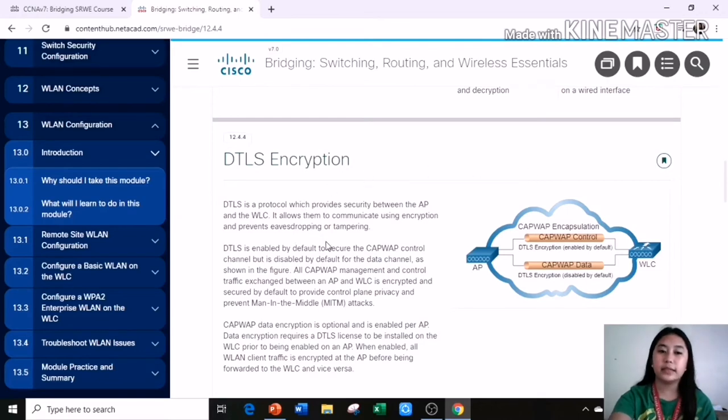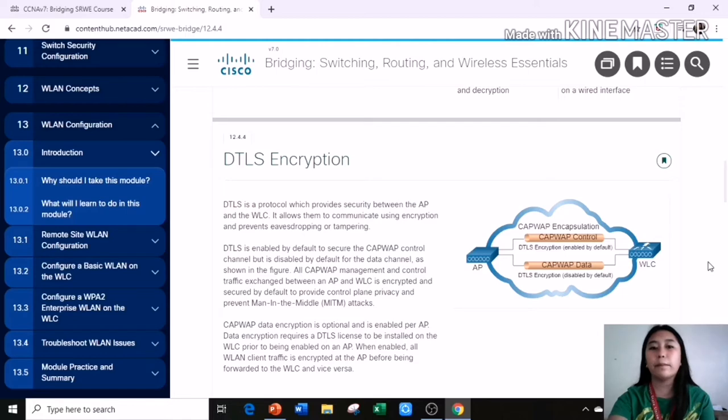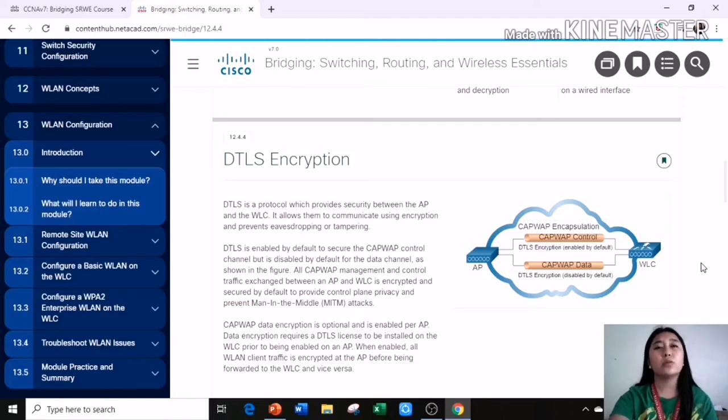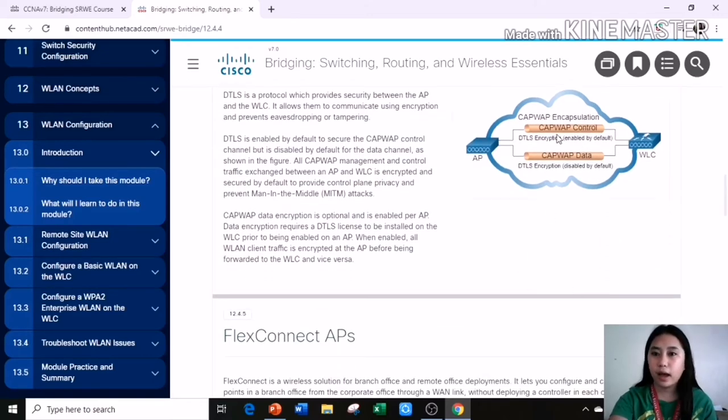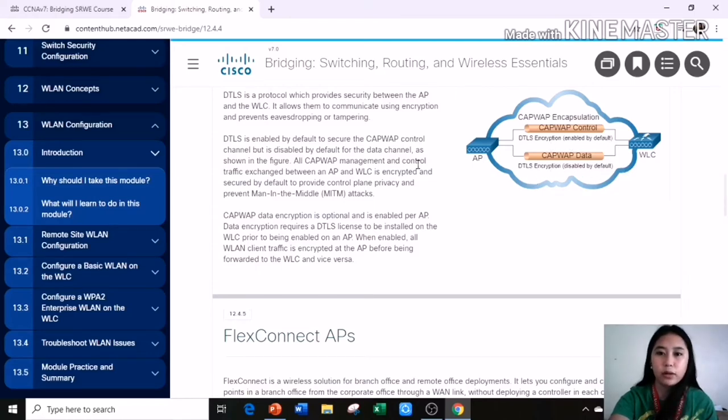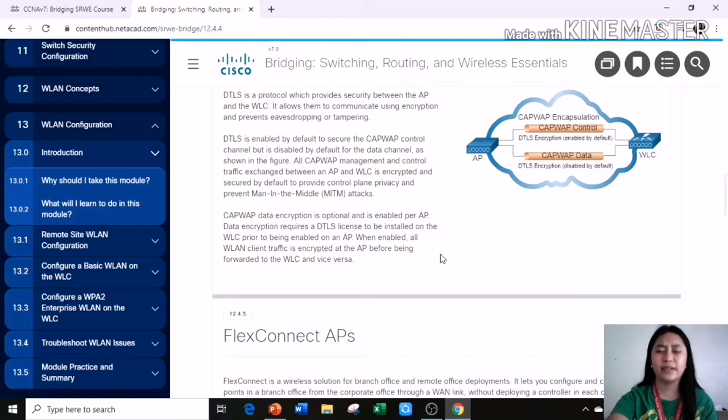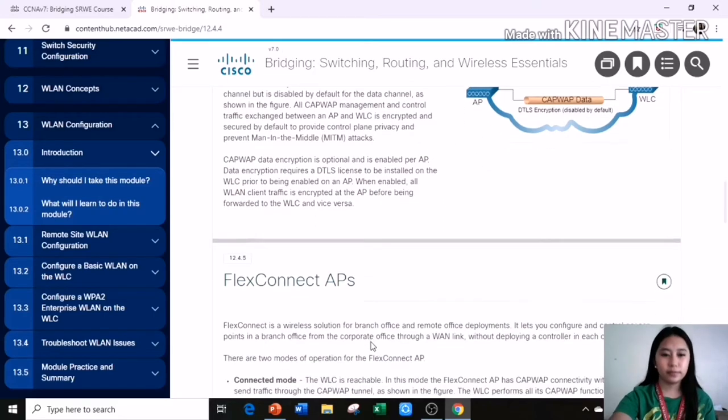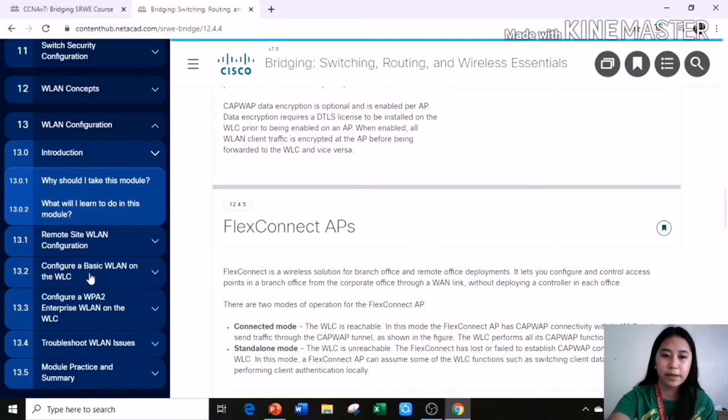DTLS encryption. DTLS is a protocol which provides security between an AP and the WLC. It allows them to communicate using encryption and prevents eavesdropping or tampering. CAPWAP encapsulation, DTLS encryption enabled by default. DTLS encryption disabled by default, the AP and the WLC. Flex-connect APs.